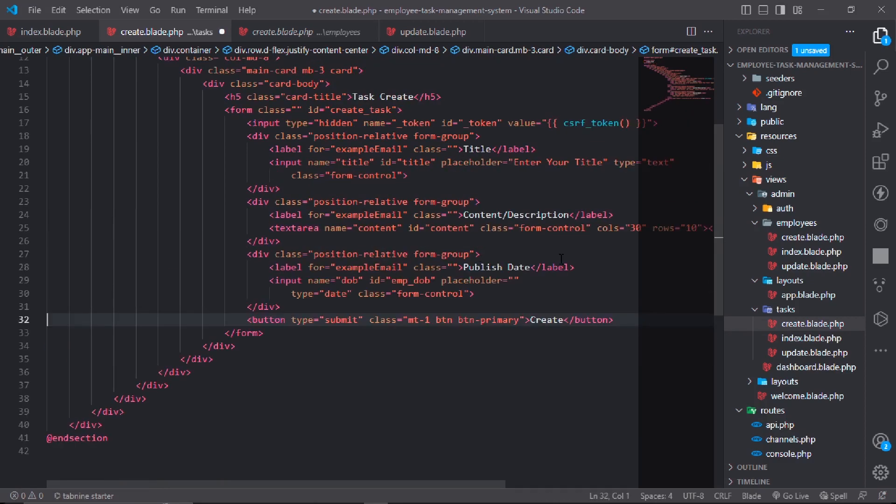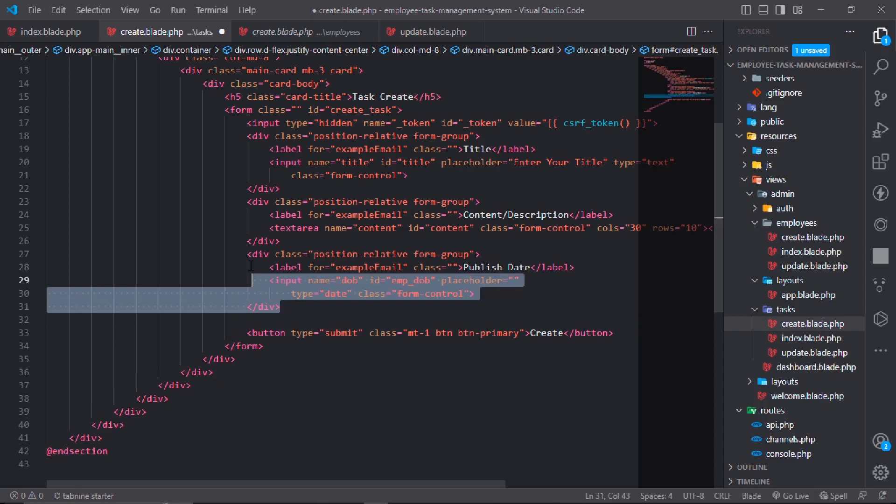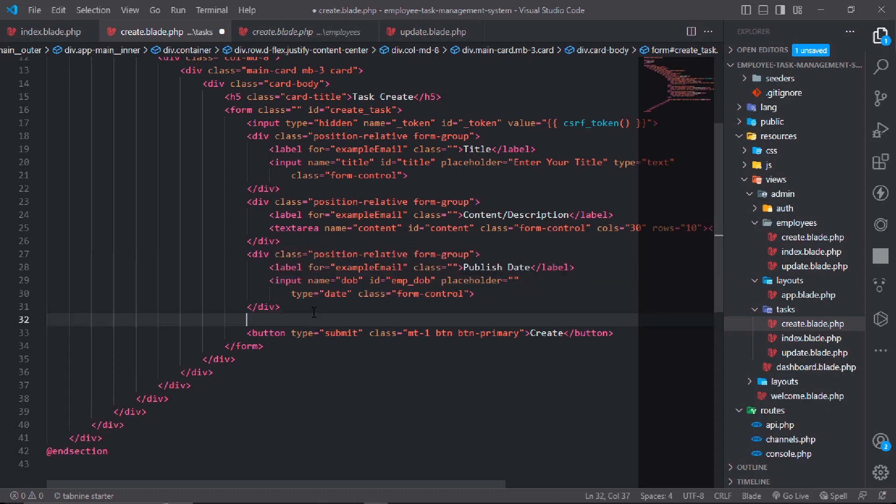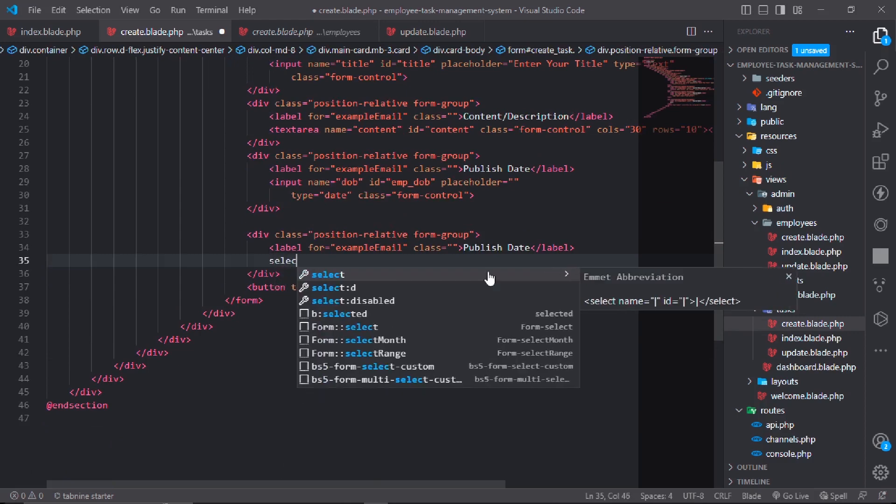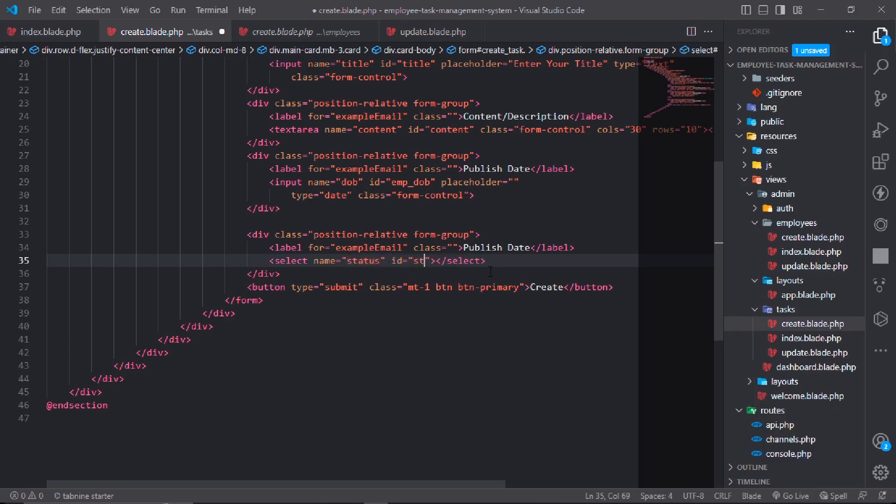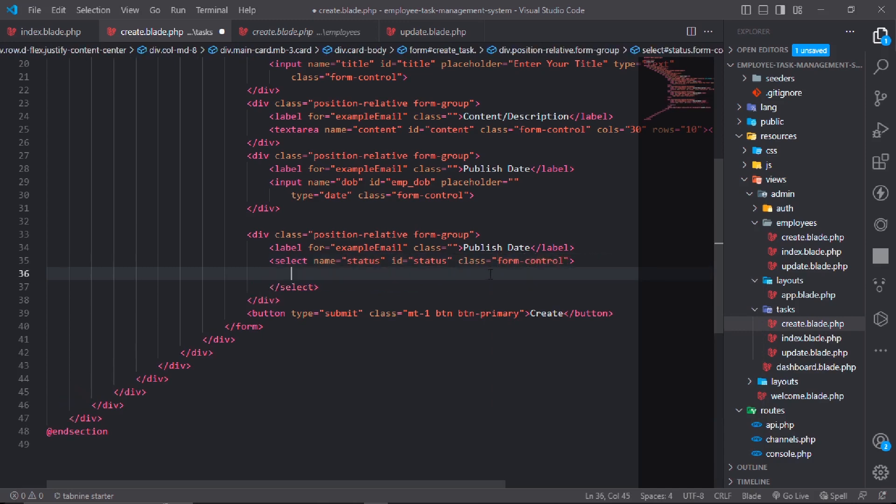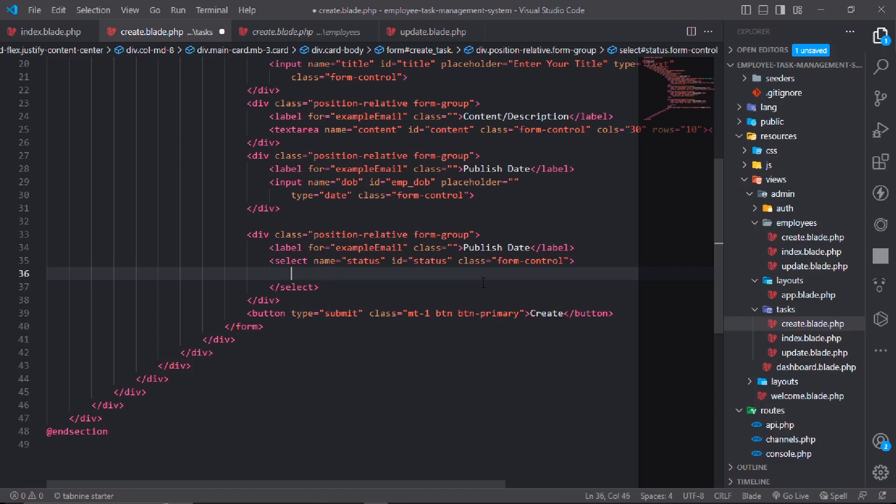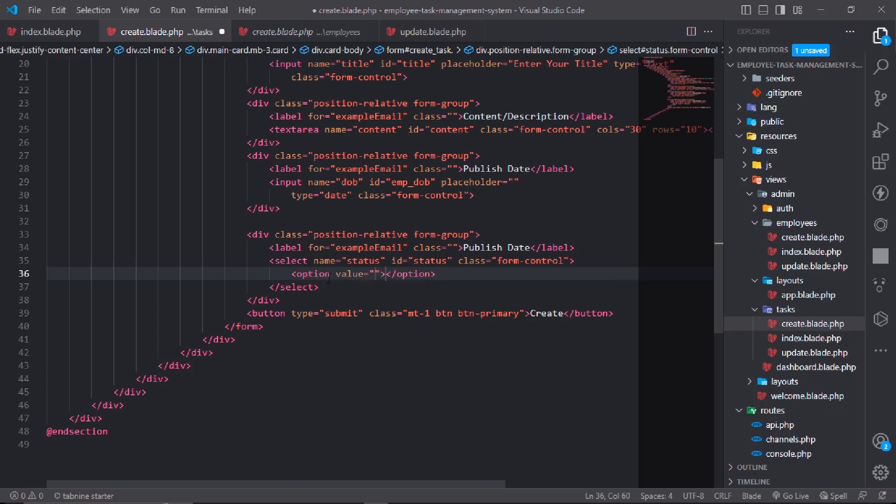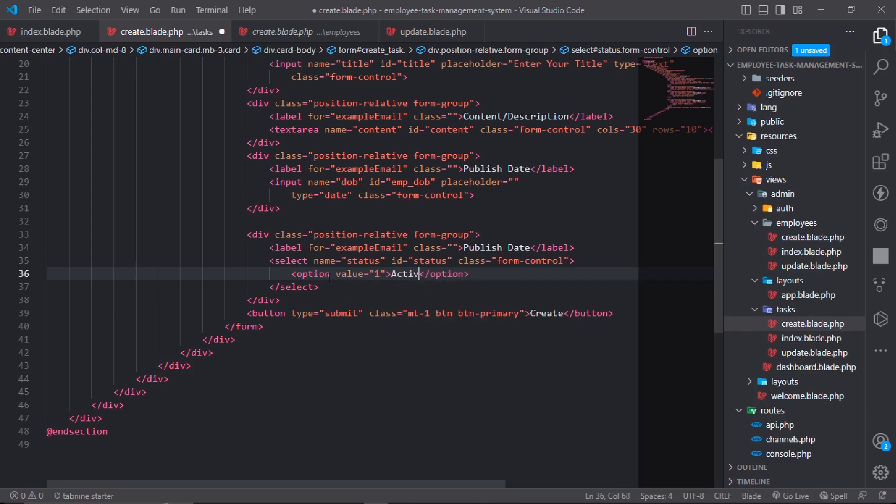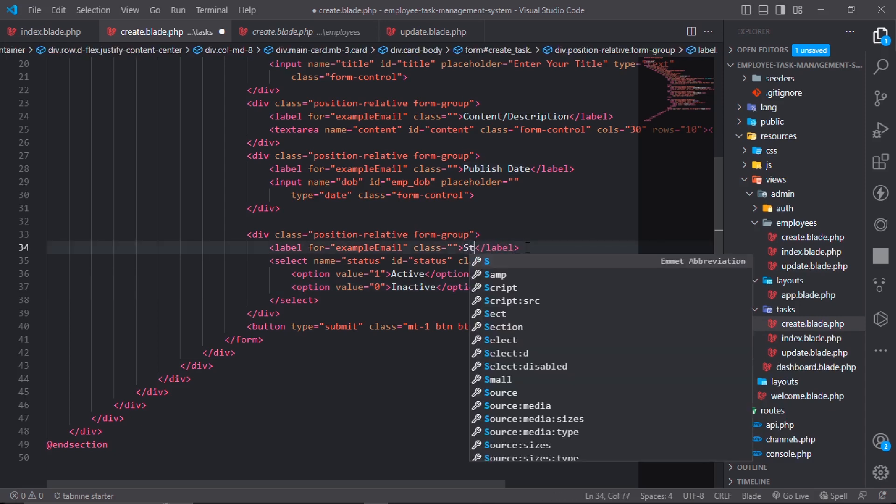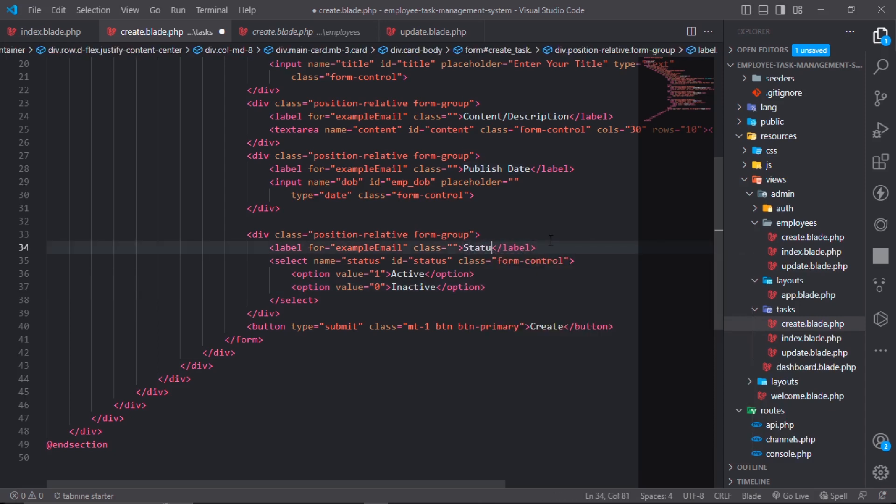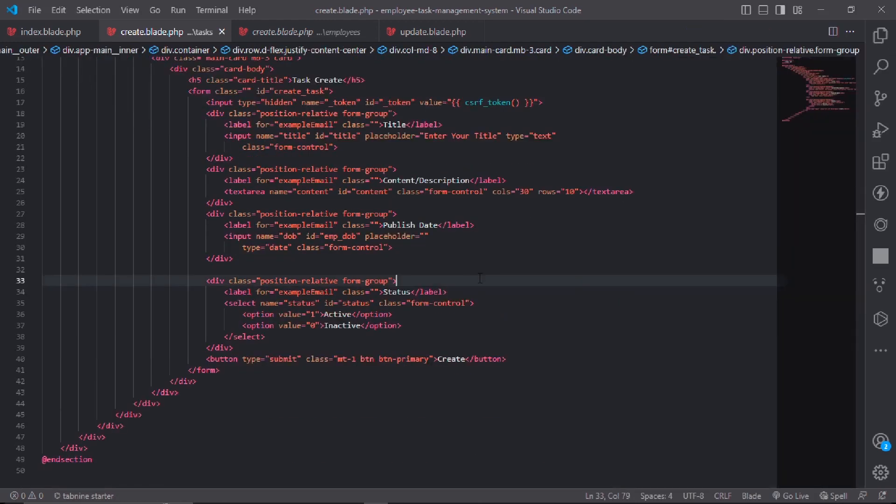No need for city or image. We have title, description, publish date, and also need to make a status dropdown. Create a select with name="status". First option will be one for active, second will be inactive status.